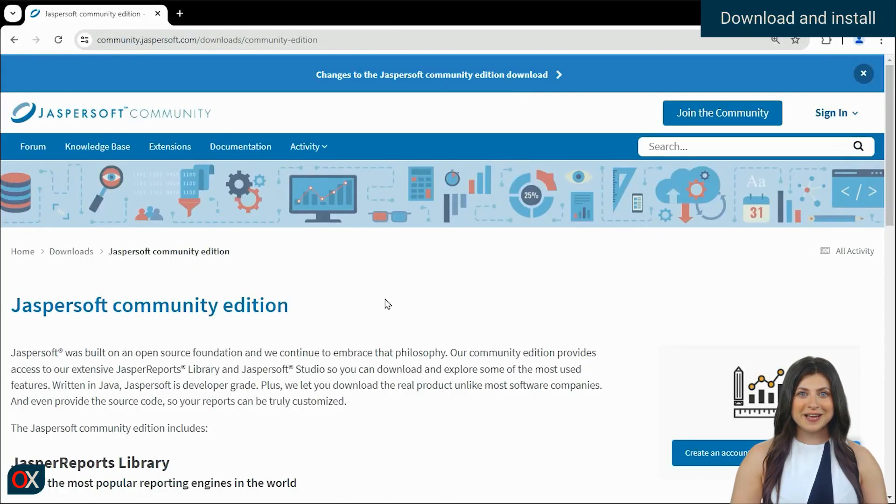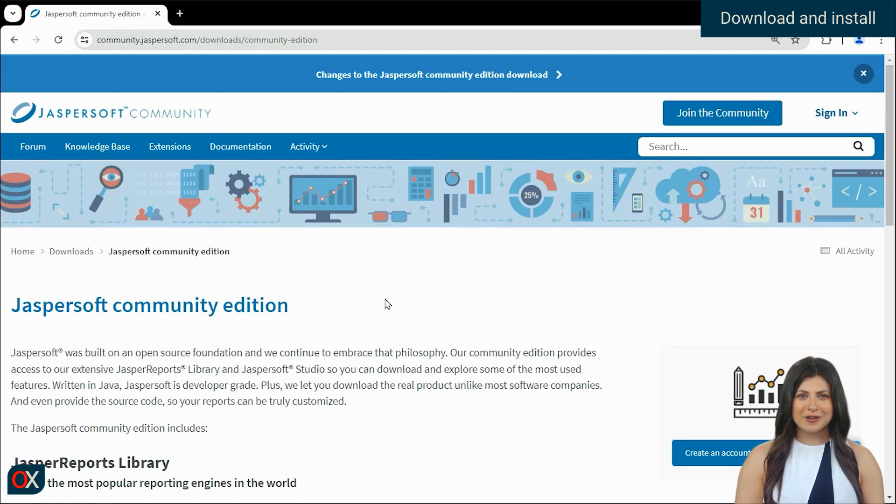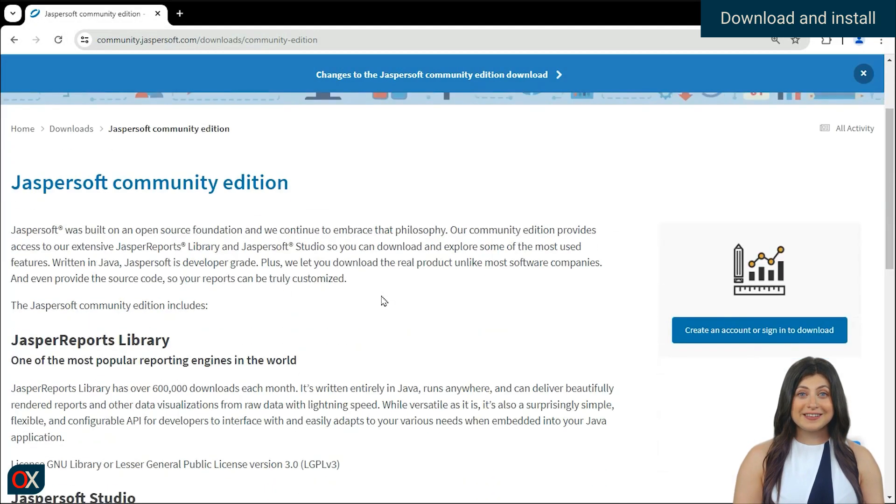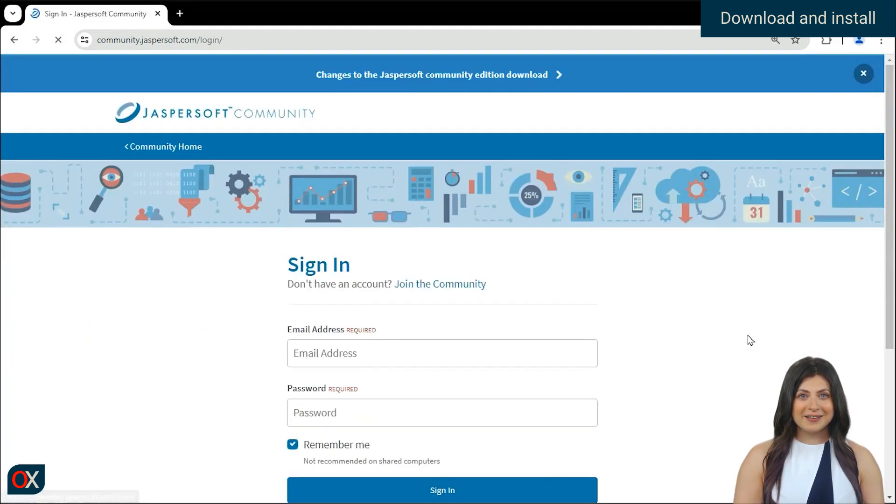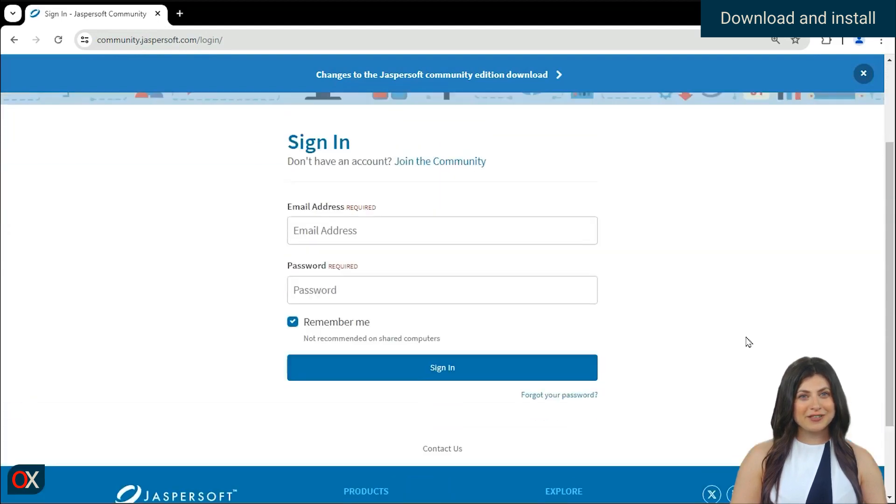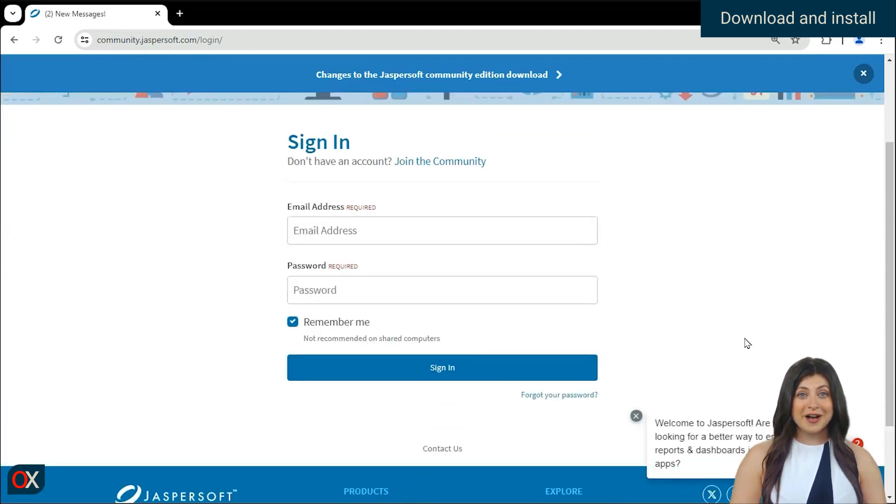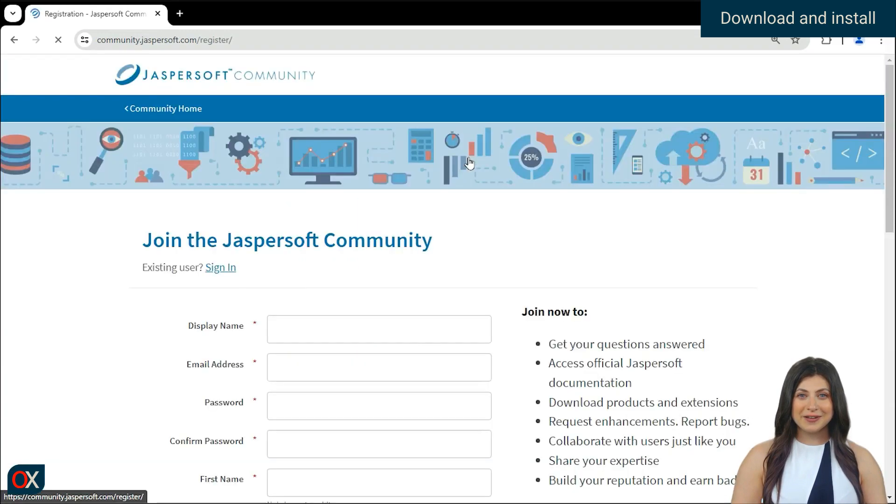First, we are going to enter the link that we have in the video description to download JasperSoft Studio. We can see that when pressing the button, it asks us to create an account or log in to download. We can create an account from this button, join the community.